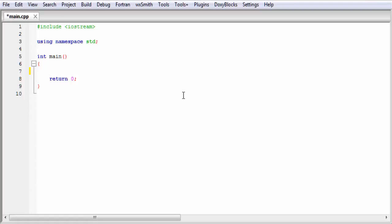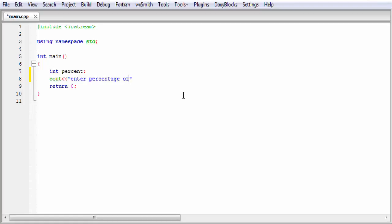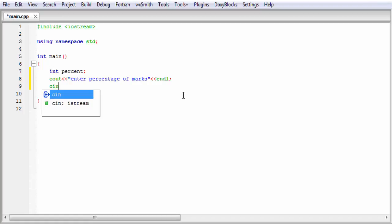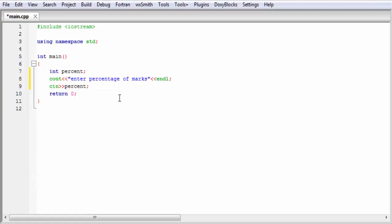We create an integer type variable: int percent. Next, I am going to ask the user to enter percentage of marks. I write here cout and then "enter percentage of marks" and then endl. Next, we need to read the number, so I write cin and then refer percent. The number that the user enters will be stored to the variable percent.